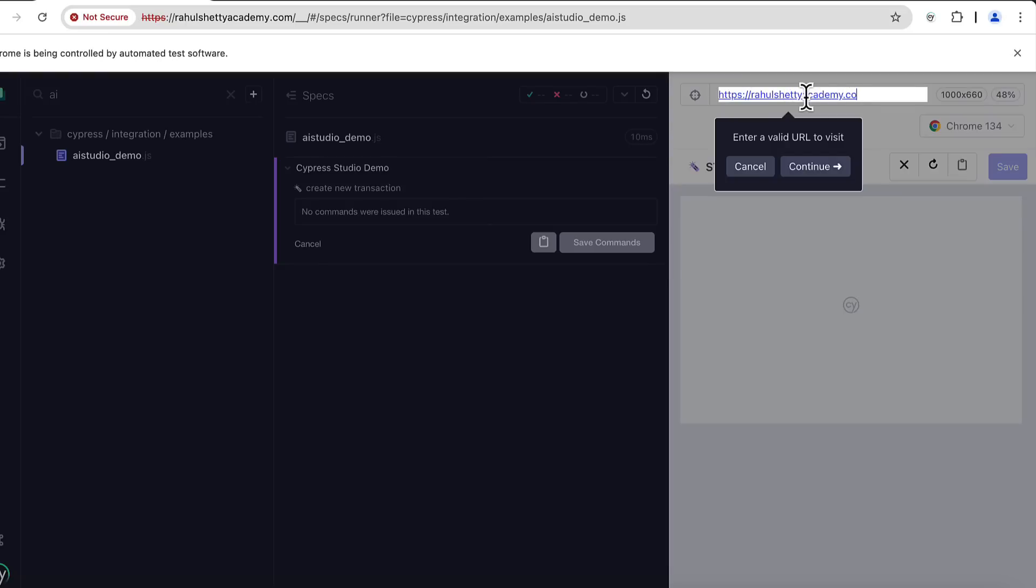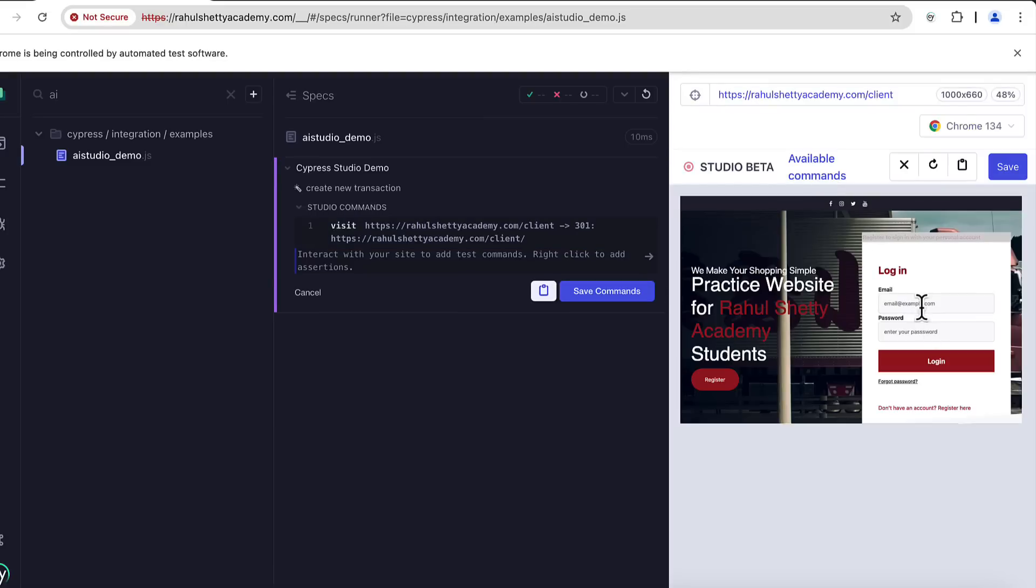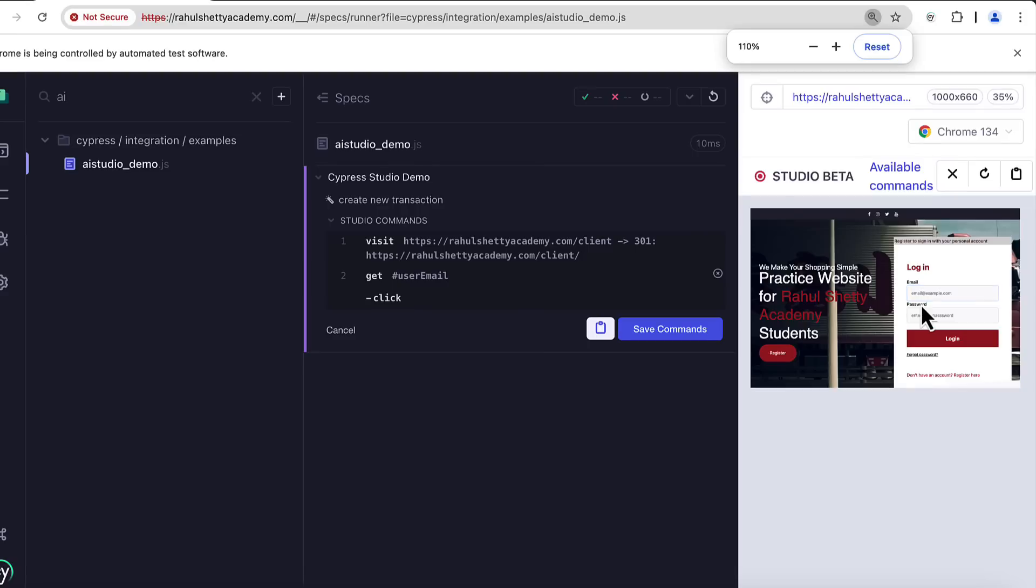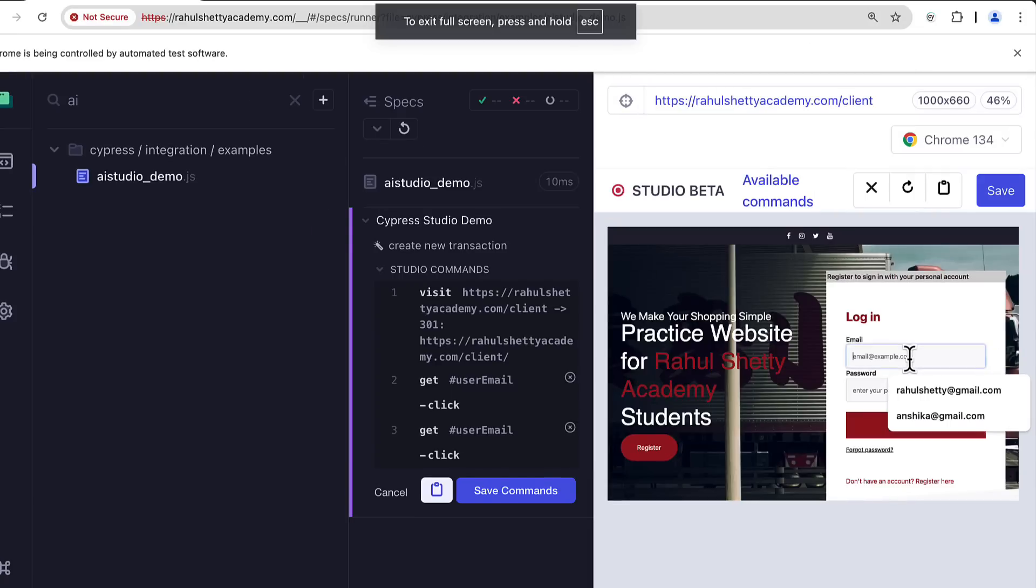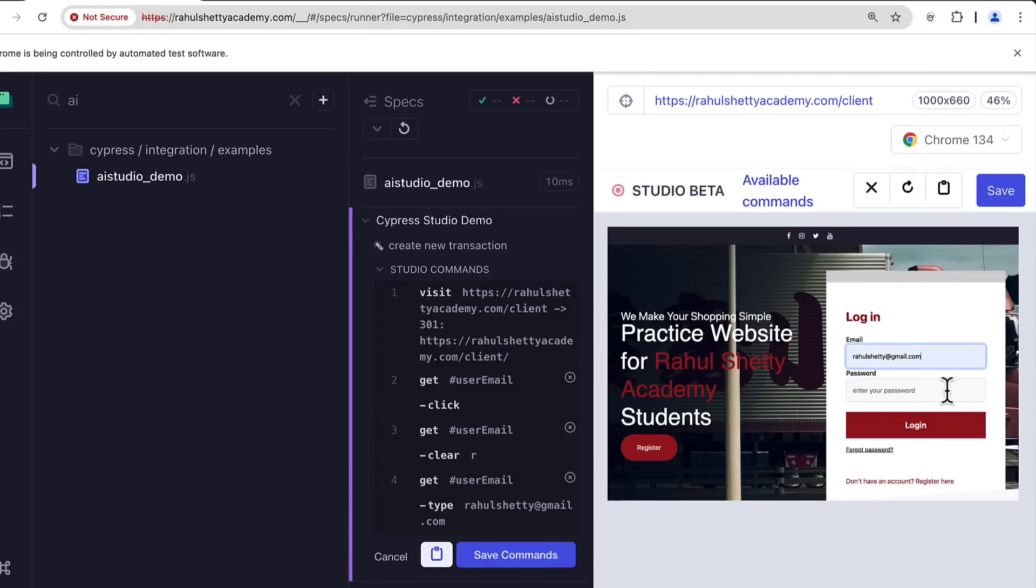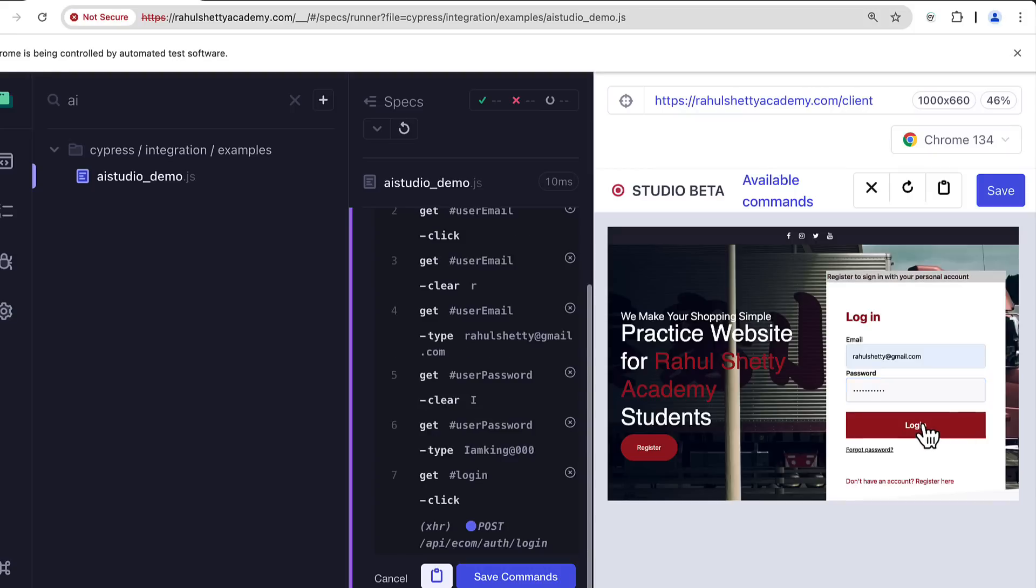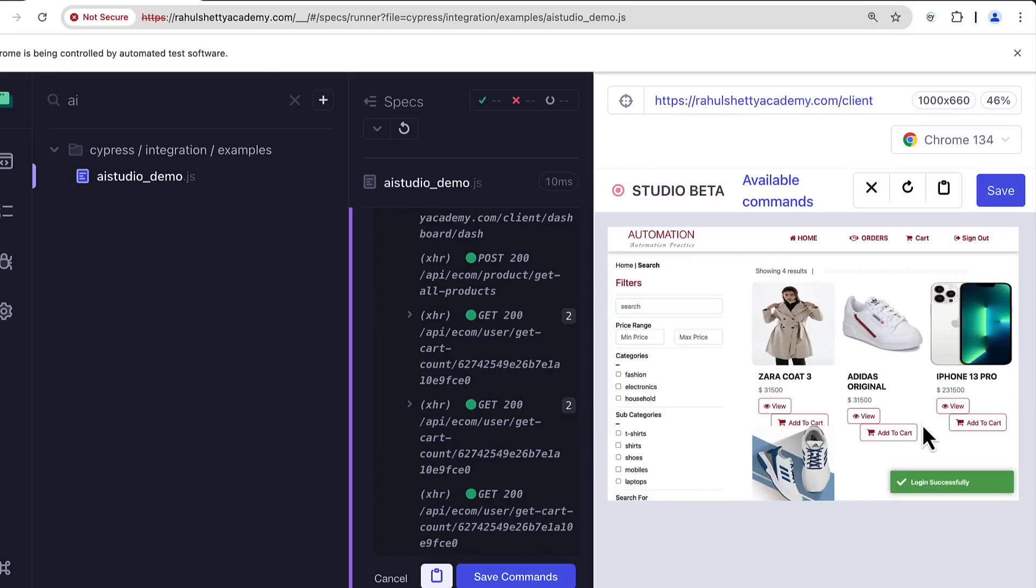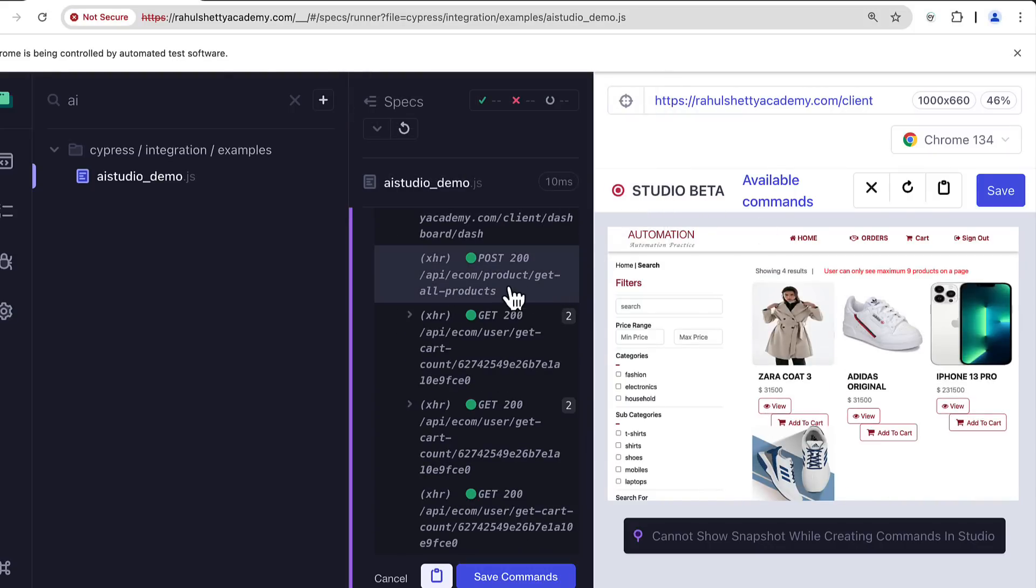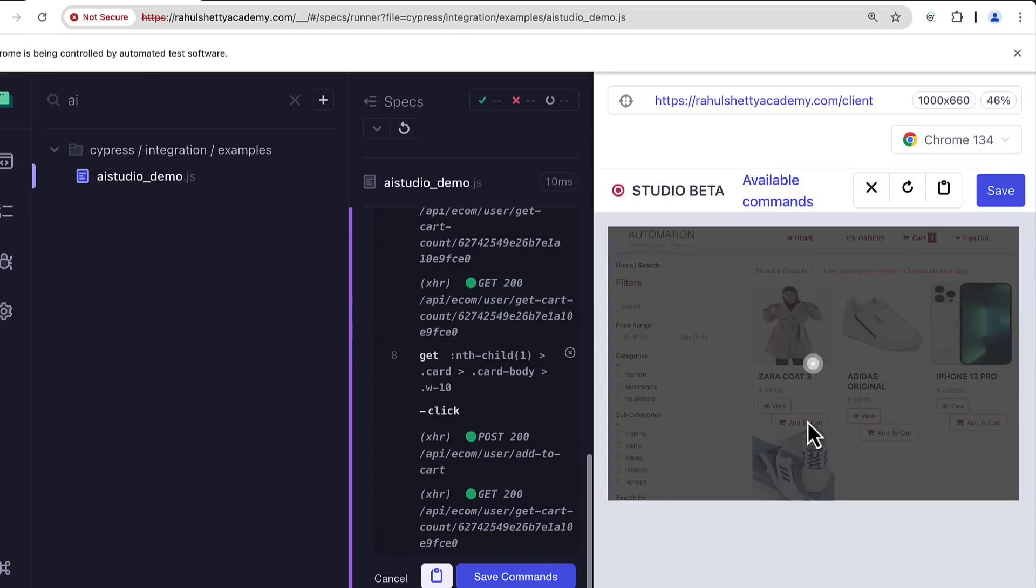I have to visit rahulshettyacademy.com/client and here let me enter all my details. So rahulshetty at gmail.com and so whatever I am performing manually, parallely the automation script for Cypress is being generated.